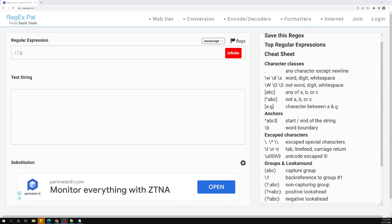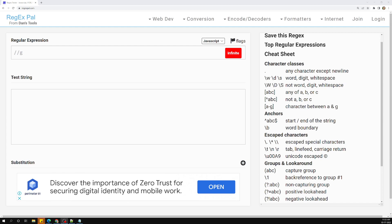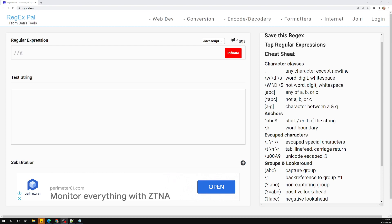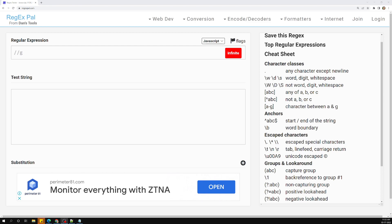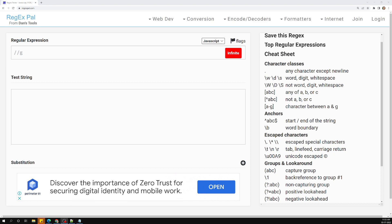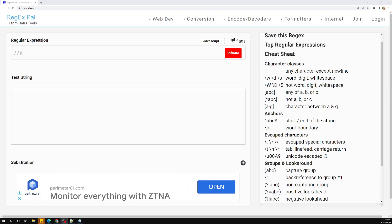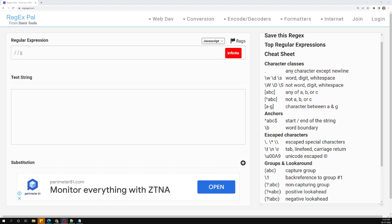Hi friends, this is Leela, welcome to my channel Leela WebDev. We have one part left in the groups concept - that is the lookahead group. We have already seen two types in lookahead groups: positive lookahead and negative lookahead. First of all, let's try to understand what the lookahead concept is.